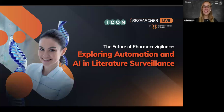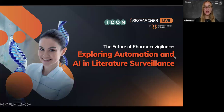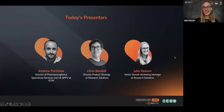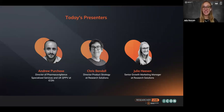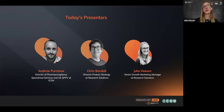Let me present our speakers today. We have Andrew Purchase, Director of Pharmacovigilance at ICON, joining us today, as well as Chris Vandell, Director of Product Strategy at Research Solutions. Welcome, Andrew and Chris. Let me also briefly introduce myself. My name is Julia Heathen. I'm Senior Growth Marketing Manager at Research Pharmacovigilance, and I'll be your moderator for today's webinar.